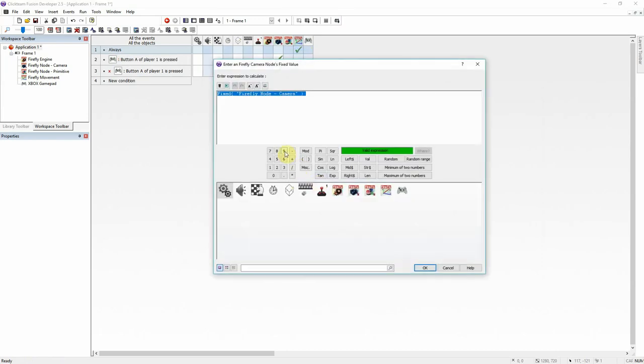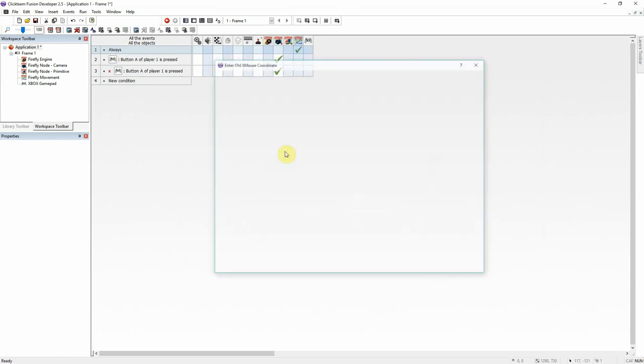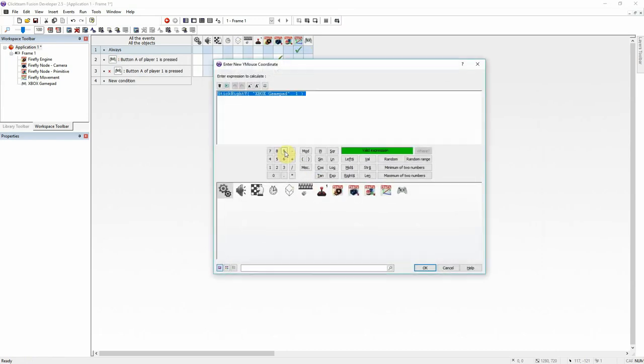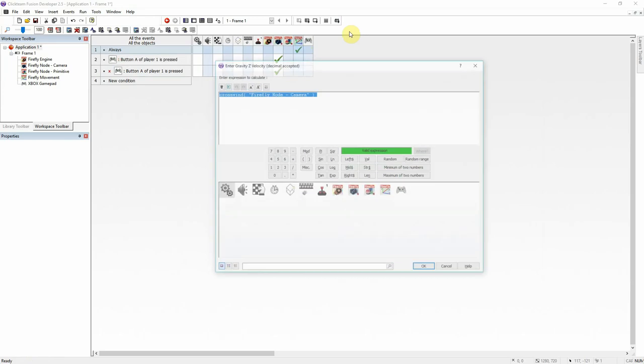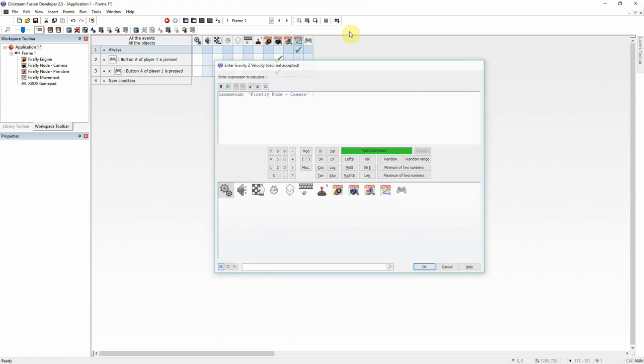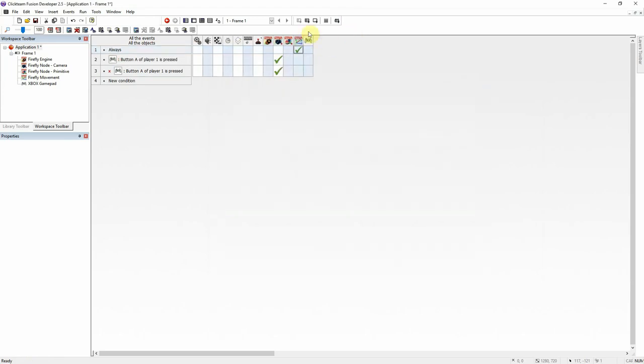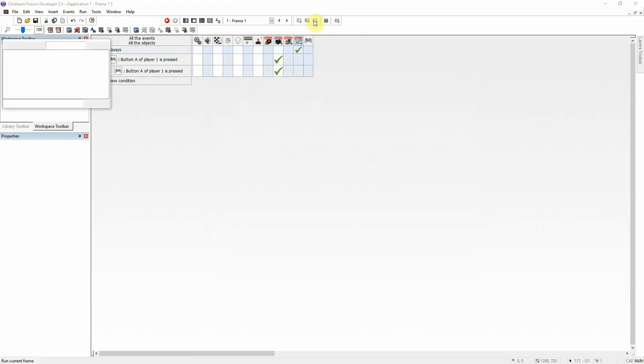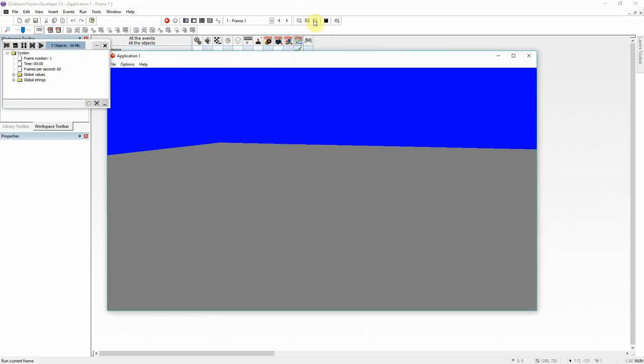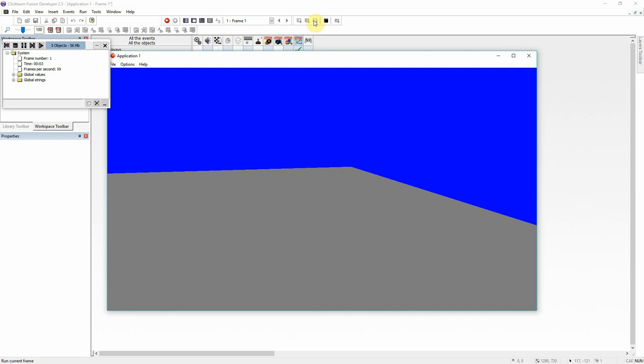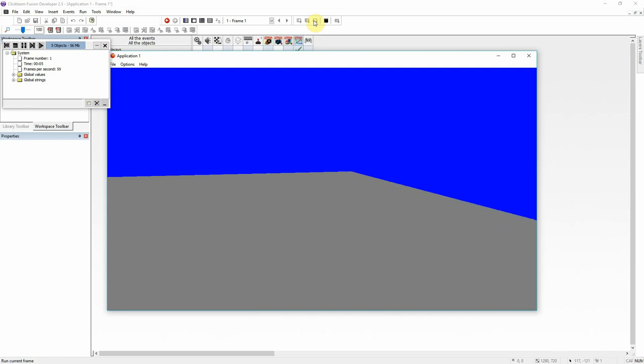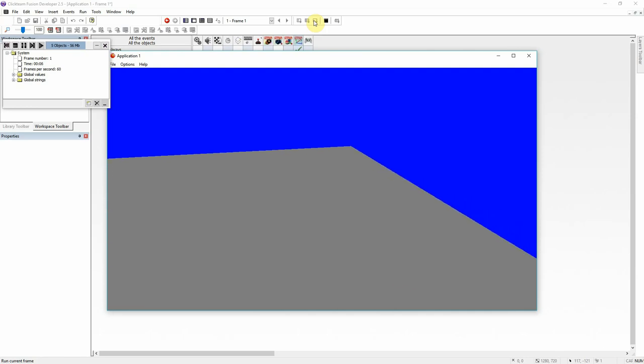So, edit. Go back to vertical jump height. Divide by 10.0. Turn that into a float. That should be normal now. There we go. Now we don't jump like we're Superman trying to take off.